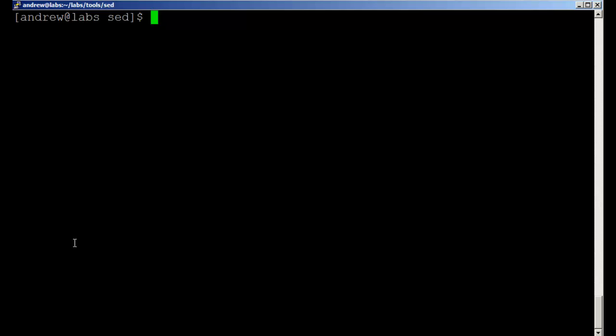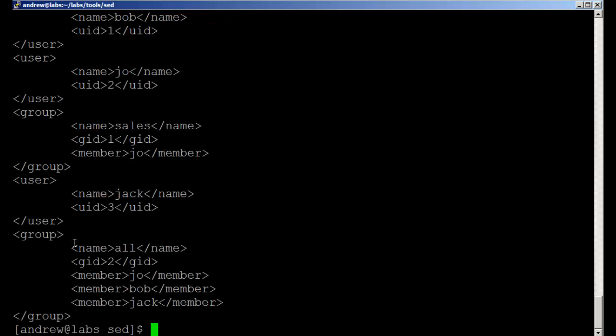So if I go through and just cat out the file, one of the elements of a group is name.